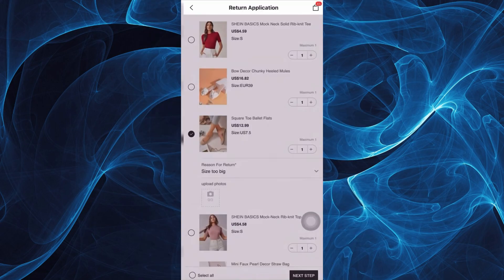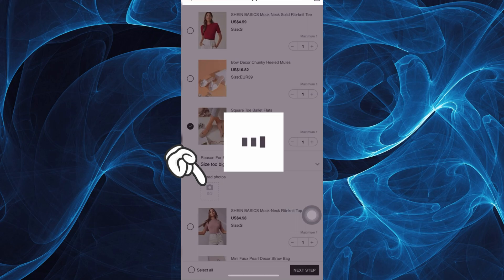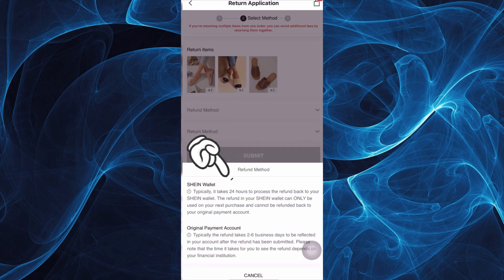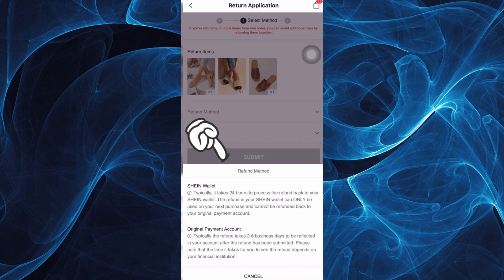Once you have selected the reason, click here, attach a photo or video to support your claim, and then you can choose a return or refund method.